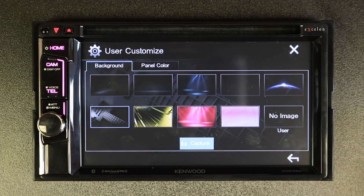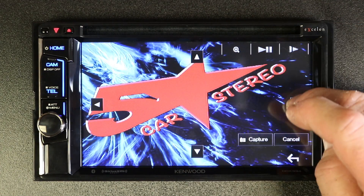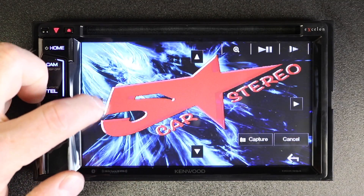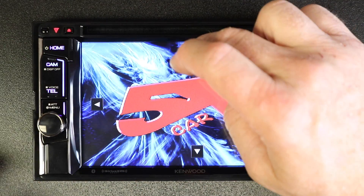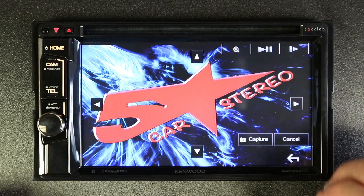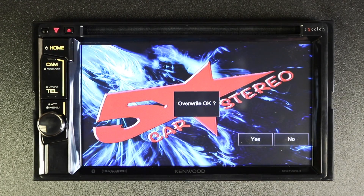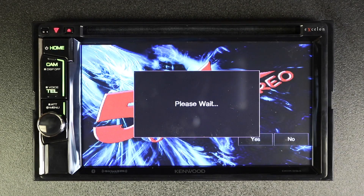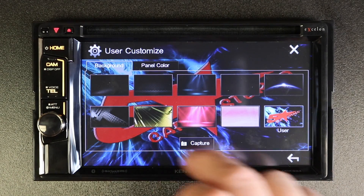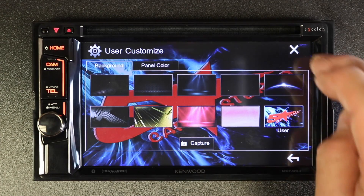Now you'll be able to select capture. You can zoom in if you like, and you can move it around — move it up, move it down. When you have it just the way you like it, select capture.